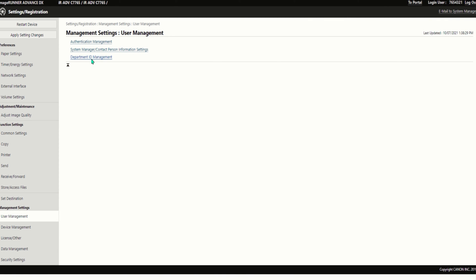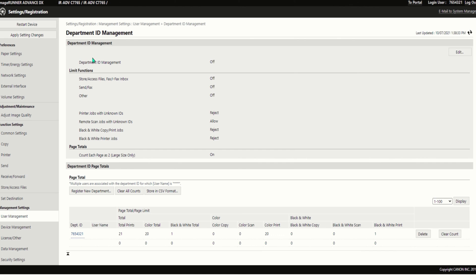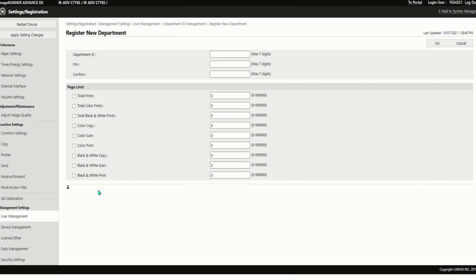You first want to start by registering all of the department ID numbers. Click on register new department. In department ID, enter in the department ID number.